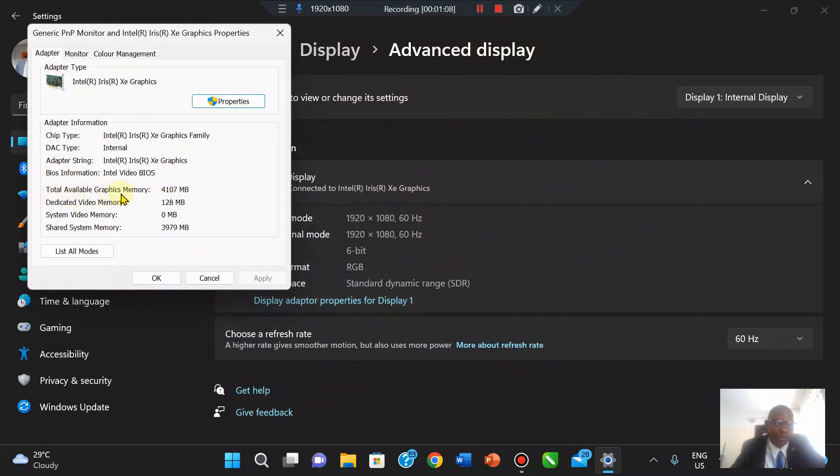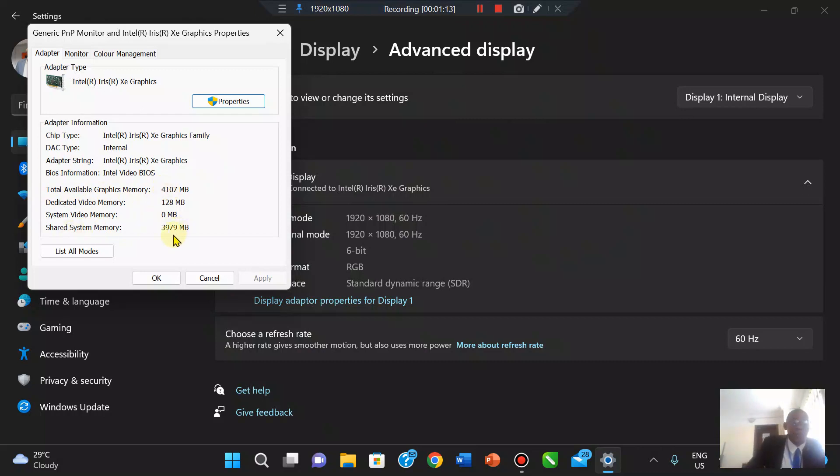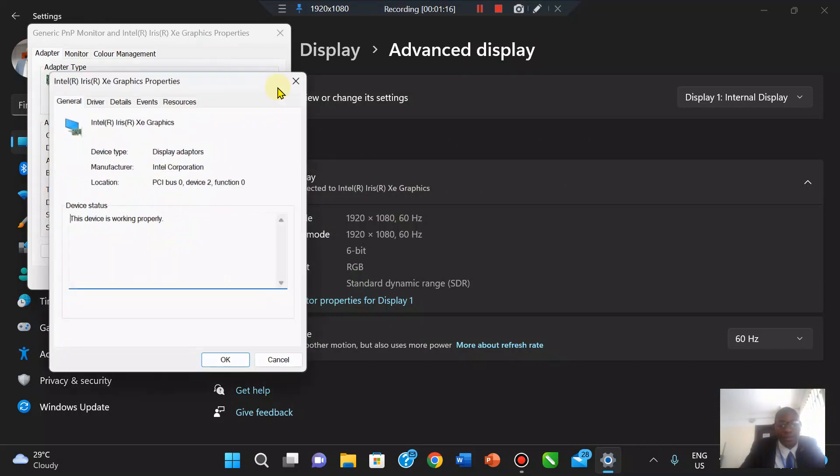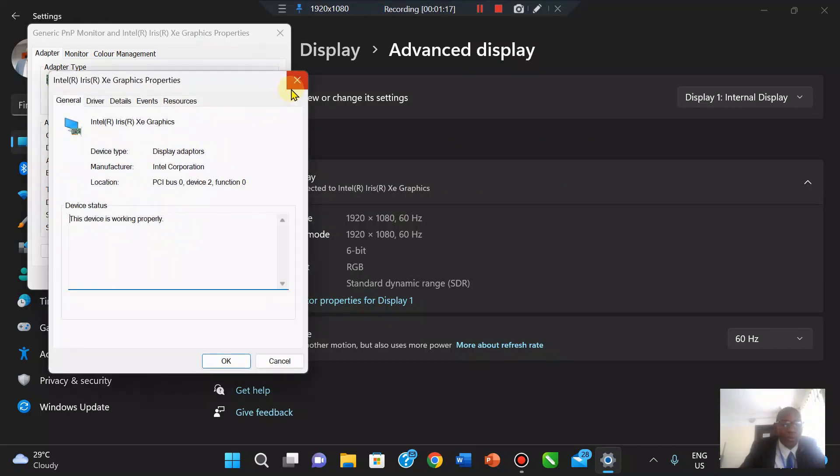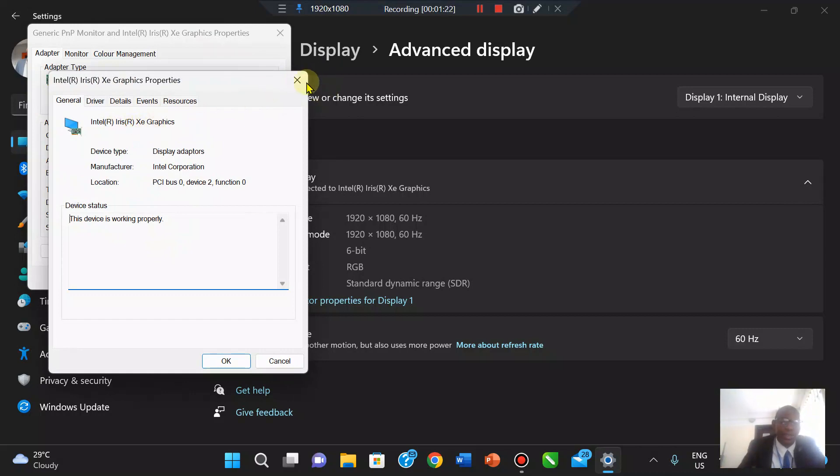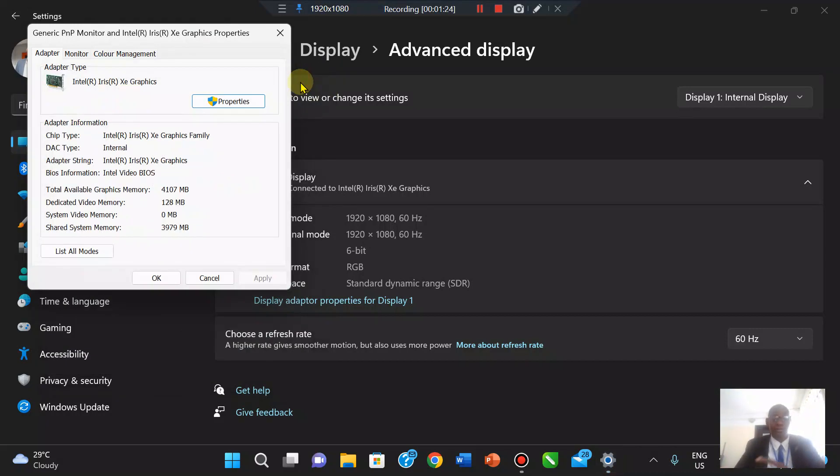Total available graphics memory is 4GB and shared memory is 3.9GB, which is quite impressive for what the Intel Iris XE graphics is doing. It's top-notch, the gaming is reasonably okay.